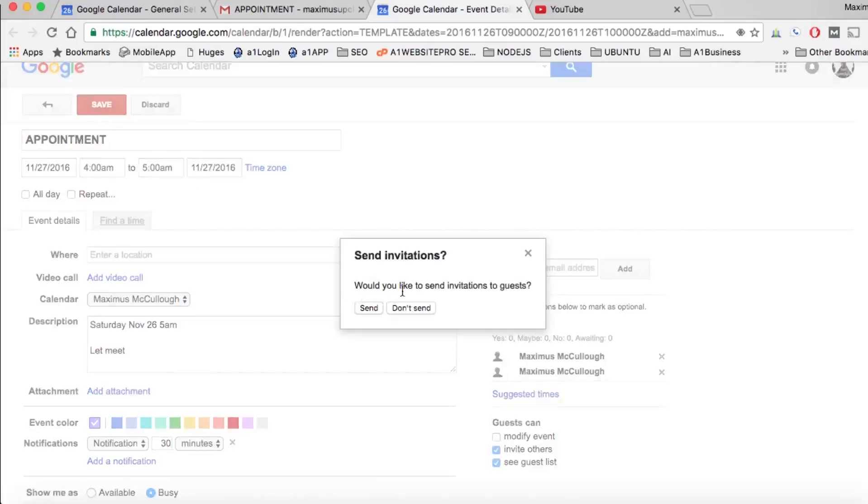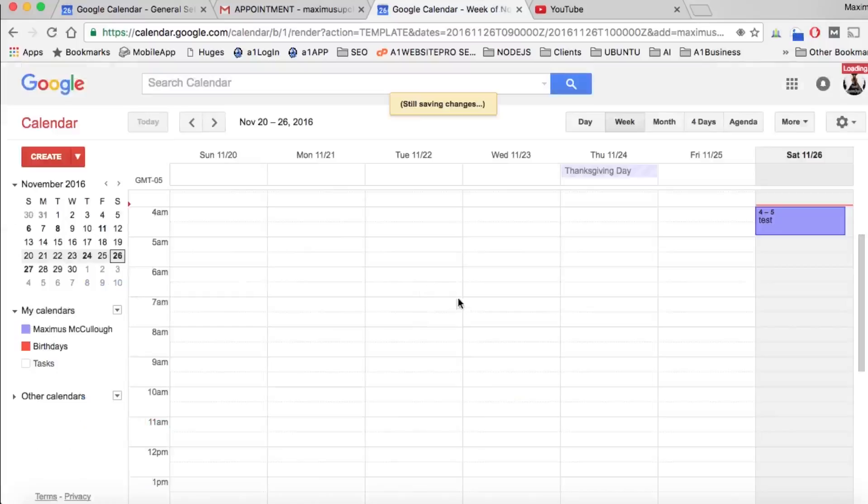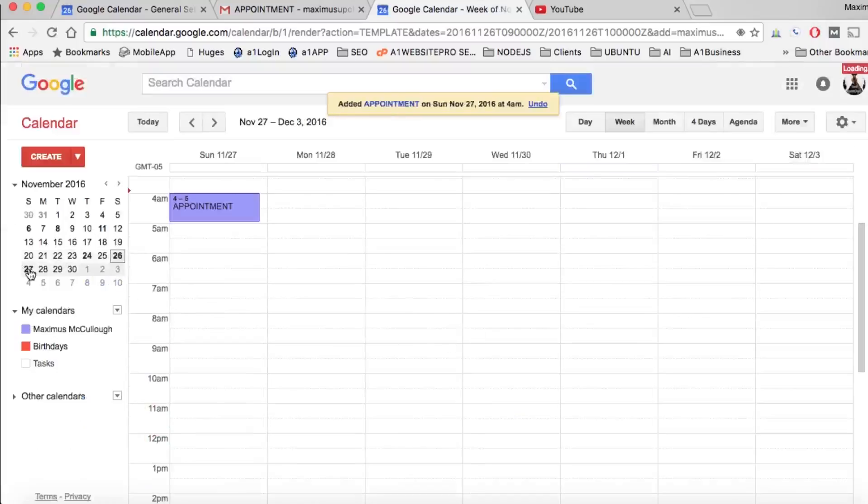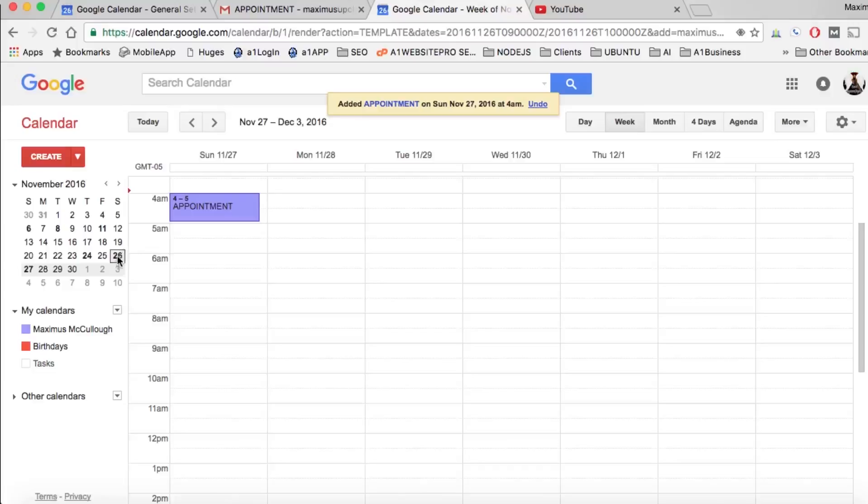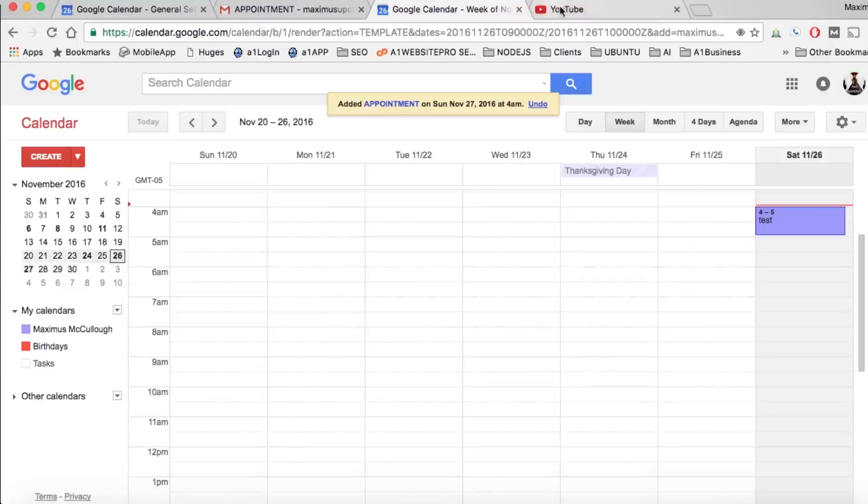Now I could send my notifications to the guests or not, I'm going to click don't send. Now if I go to tomorrow's date you could see that the appointment is there and I did that pretty much all from the link in Gmail.